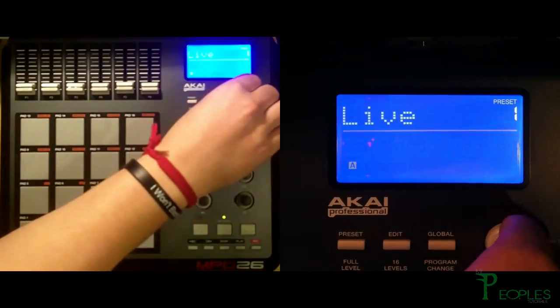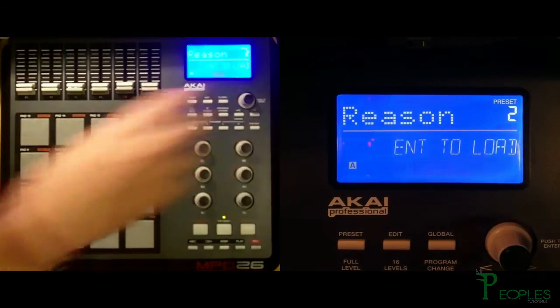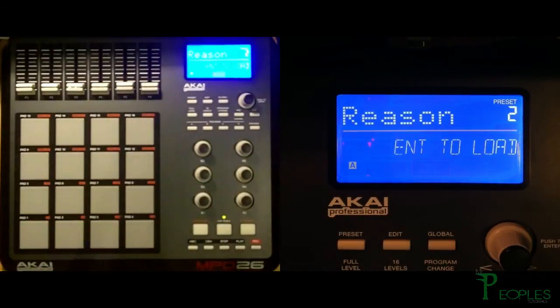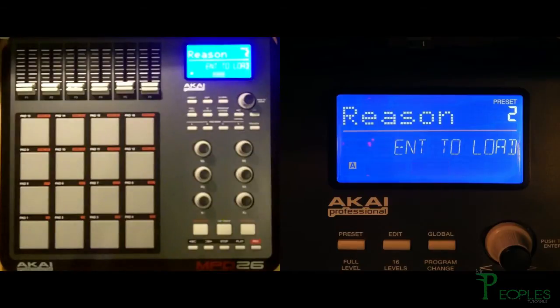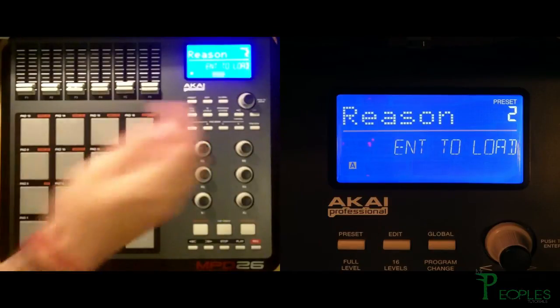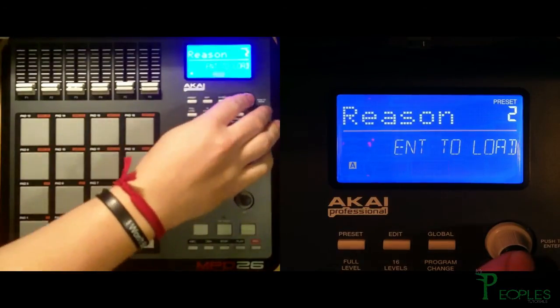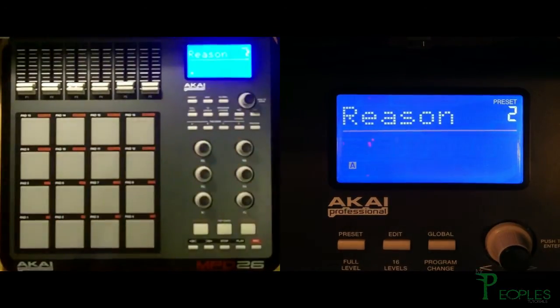Turn it a little bit to the right and it's going to pop up Reason. Now to load the Reason patch all you have to do is click down on that dial and it will be set.